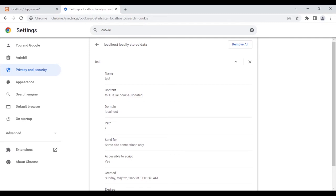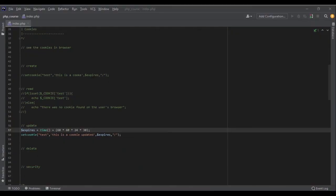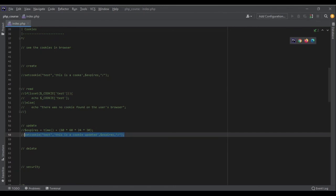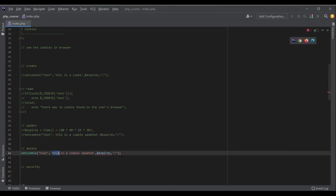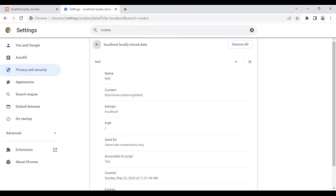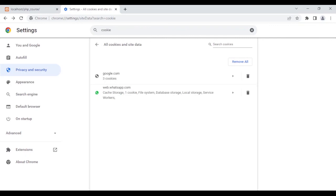The last thing is deleting a cookie. To delete it, call setcookie() again with the same key, leave the value empty, and set the expire to a date in the past — for example, time() minus 3600. The browser will see that the cookie has expired and delete it. Running the code and refreshing the page, the cookie has been deleted.